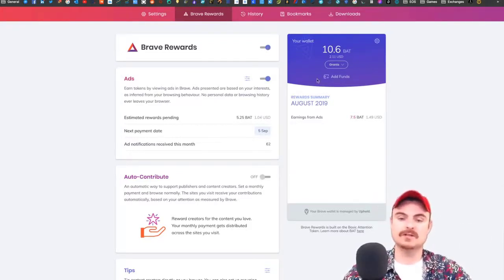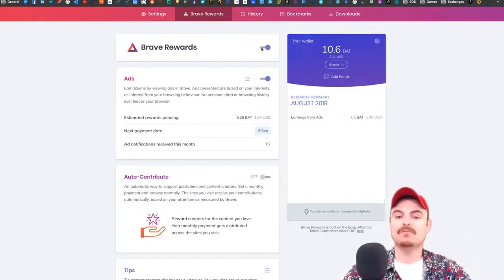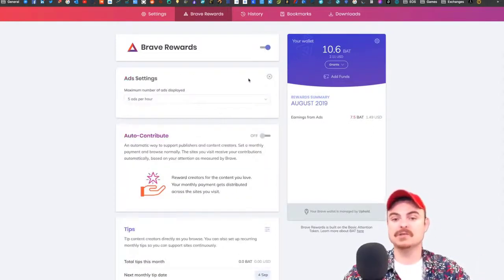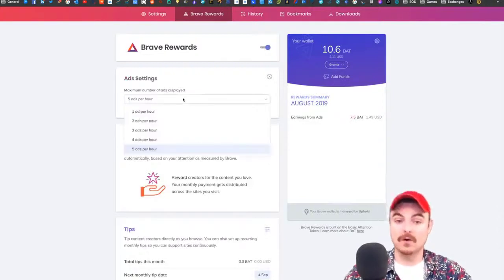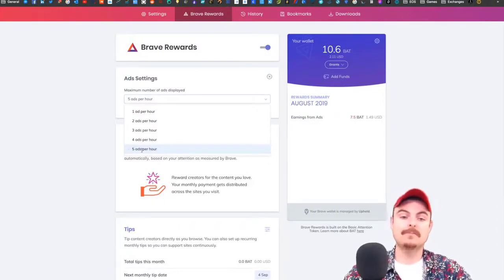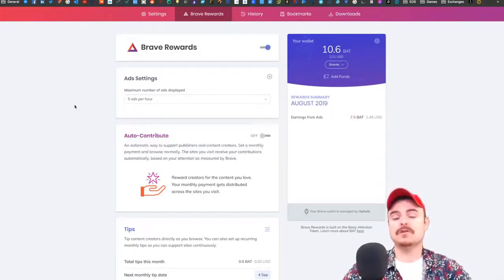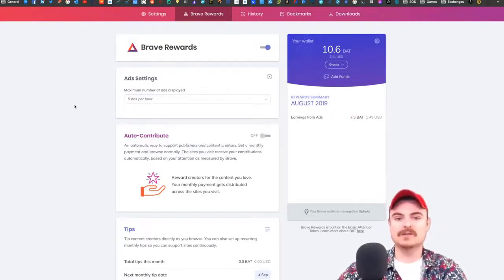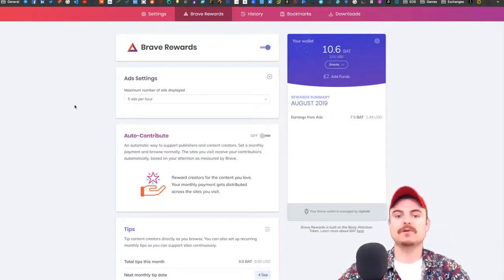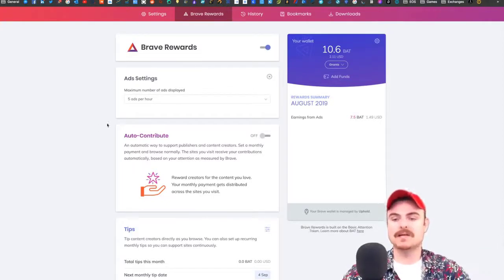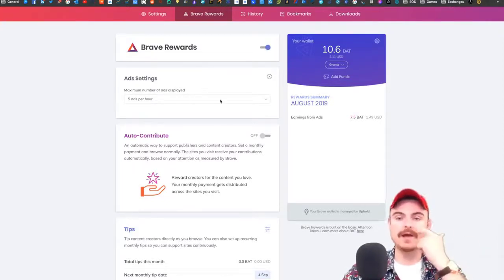When you have Brave Rewards on, you can choose how many ads you want to see each hour. At the moment I've got five per hour. The thing is, you don't have to watch the ad. It's not forced in front of you.